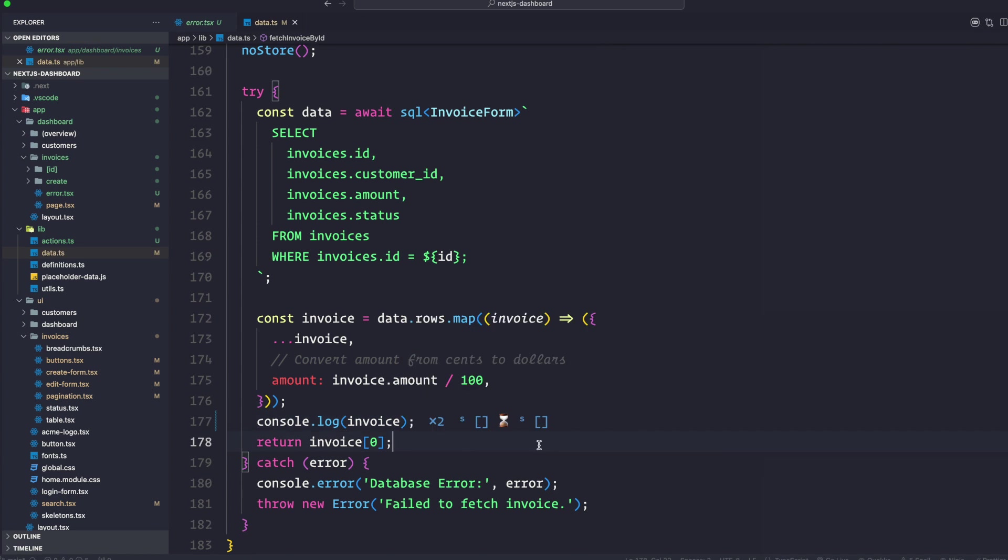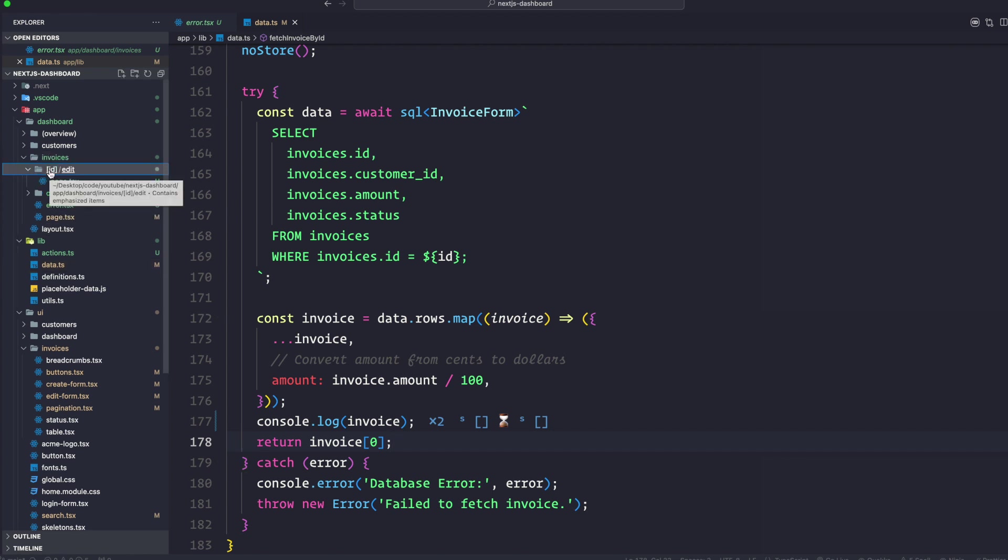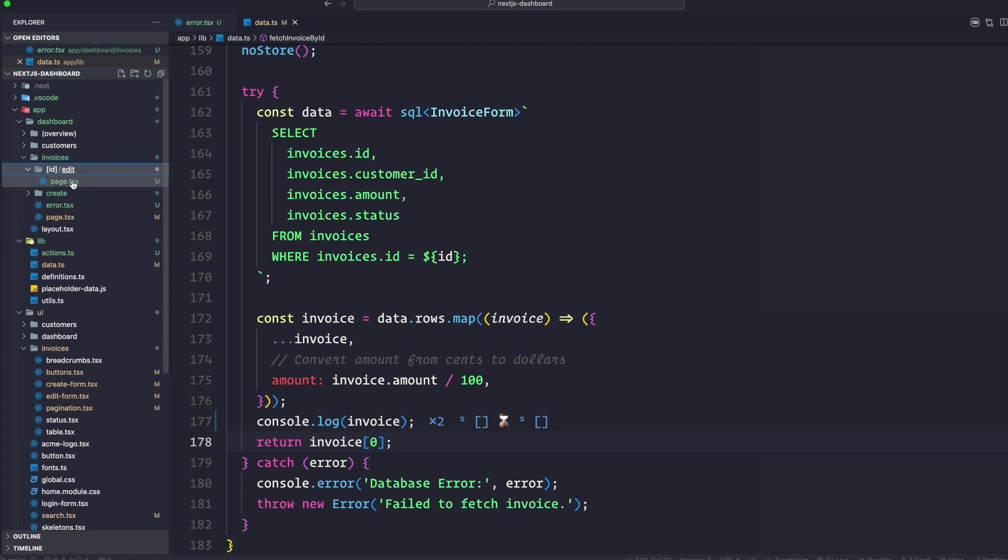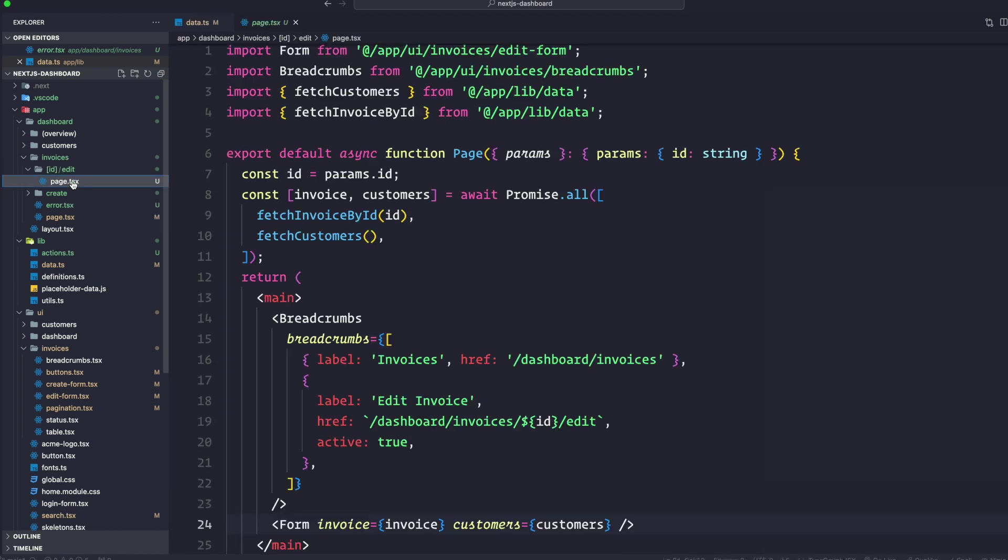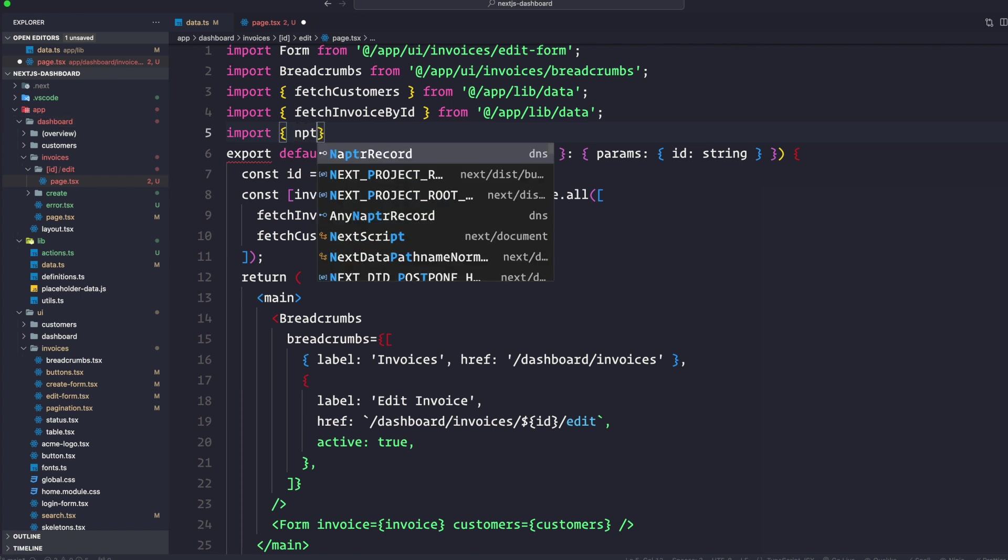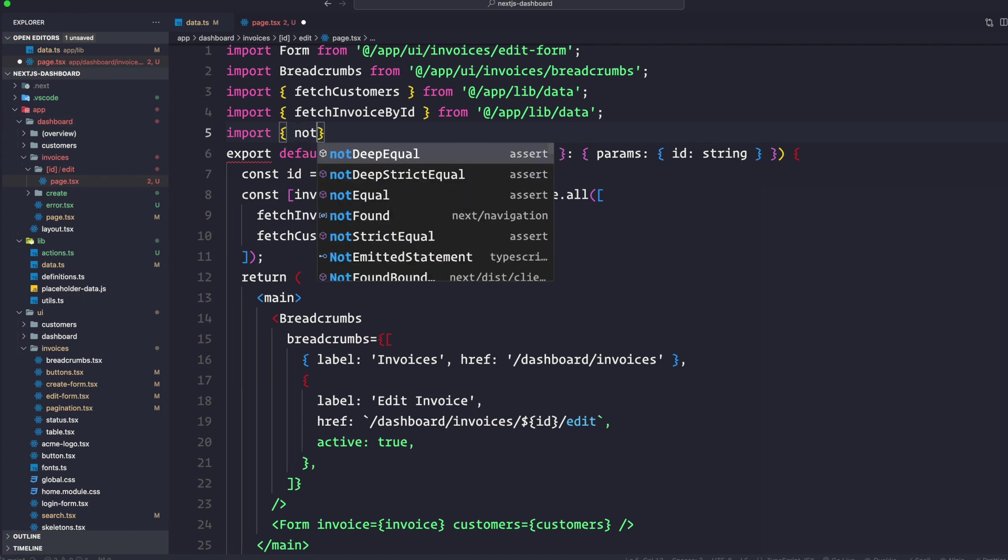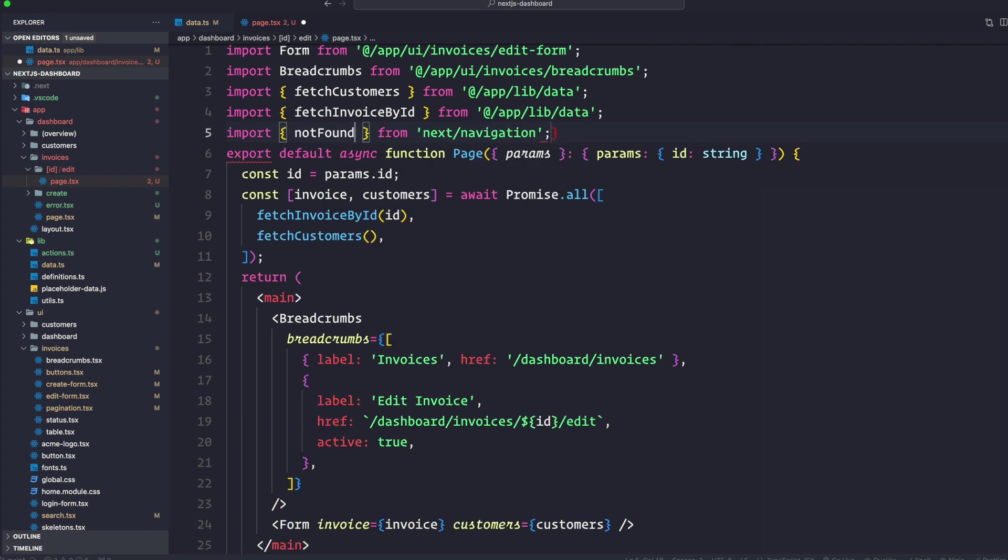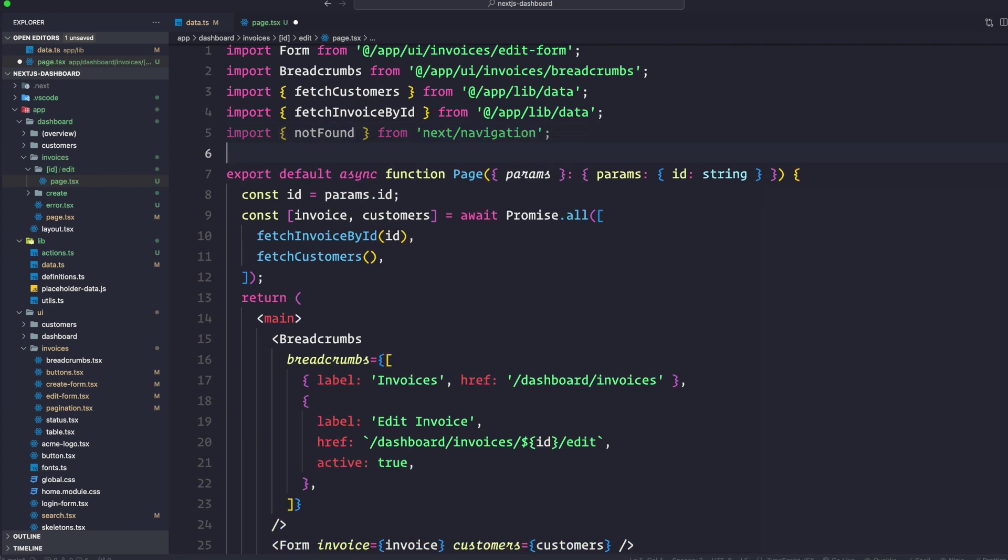Now that we know the invoice doesn't exist in our database - this is an empty array as you can see - let's use not found to handle it. Navigate to invoices ID edit and in our page.tsx let's import this function.